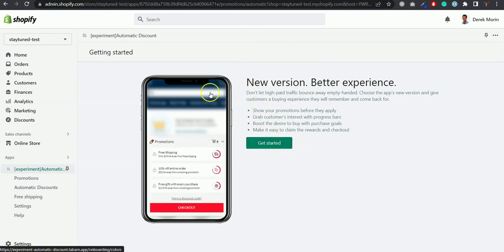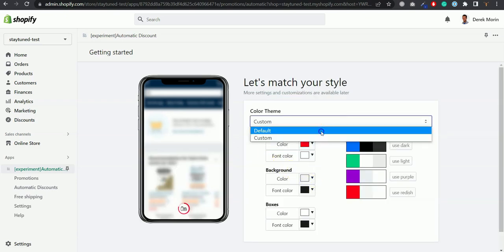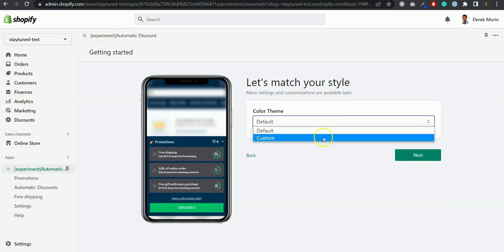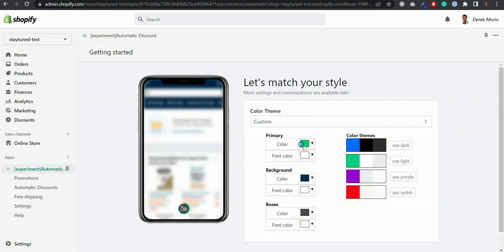When you install it you'll see something like that. You click get started and you'll be prompted to choose a color theme that matches your shop either manually...